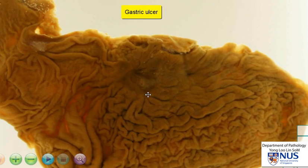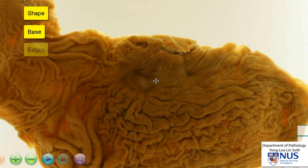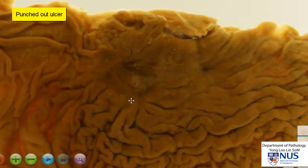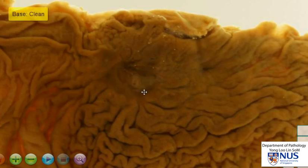When we look at gastric ulcers, we want to describe the shape of the ulcer, the base of the ulcer, and the edges. Looking at the shape, it is punched out. It has got quite a sharply demarcated outline and it's slightly irregular in some areas.